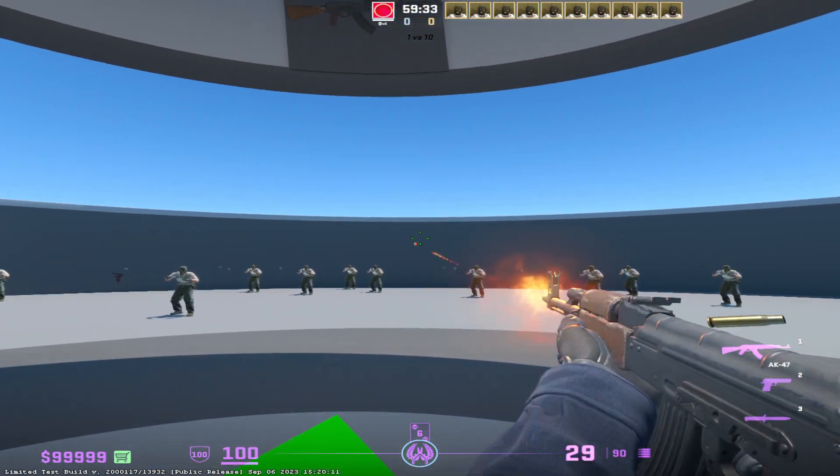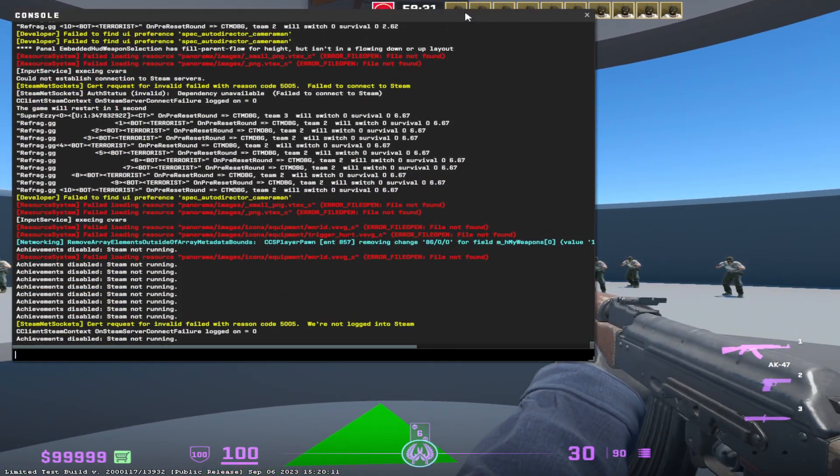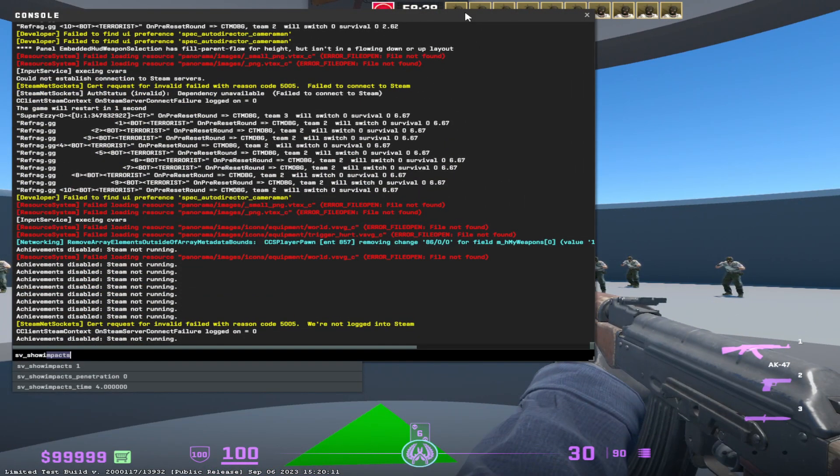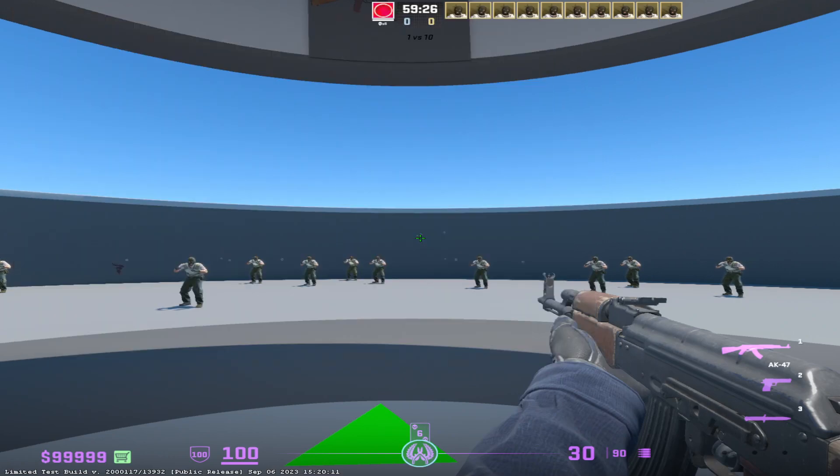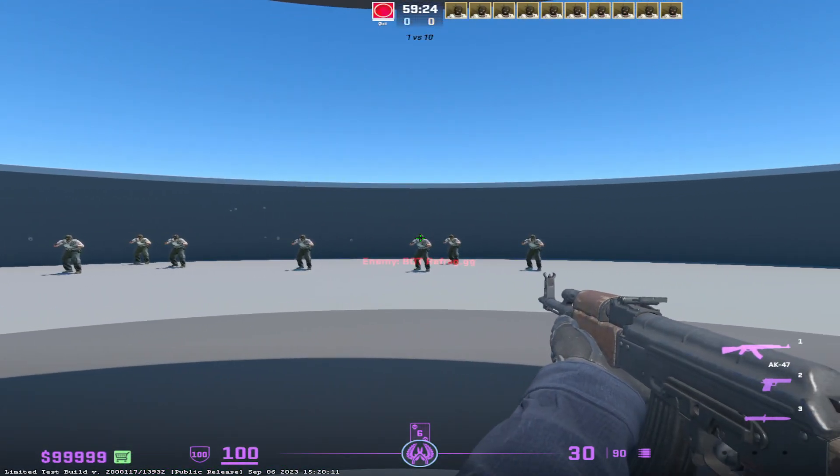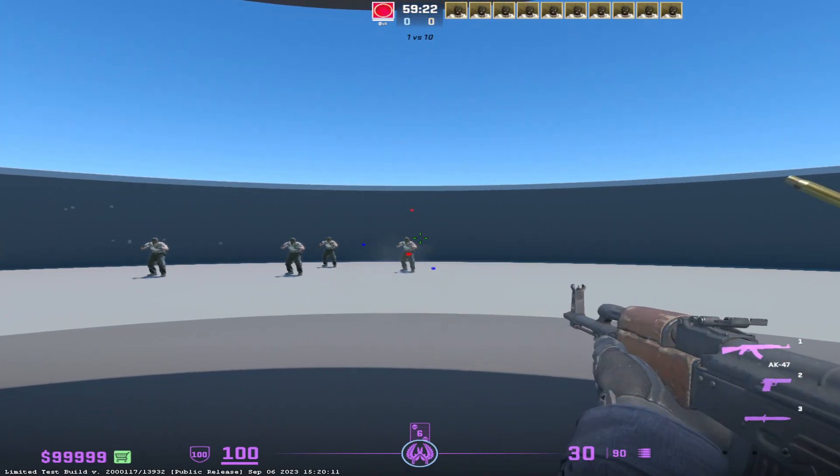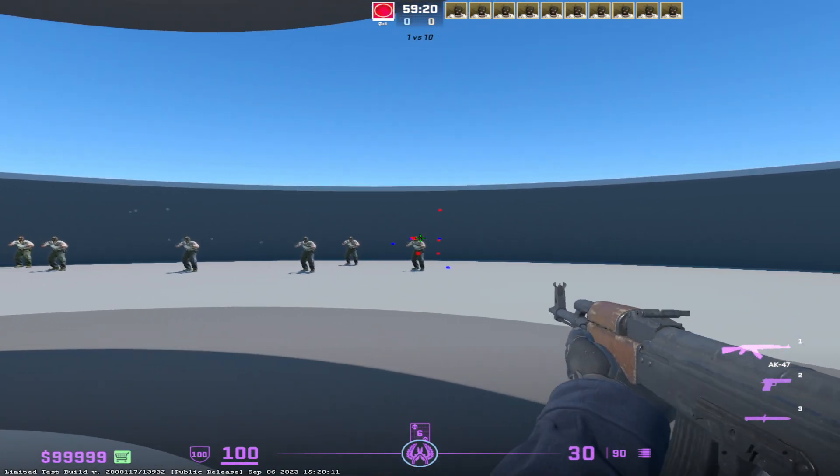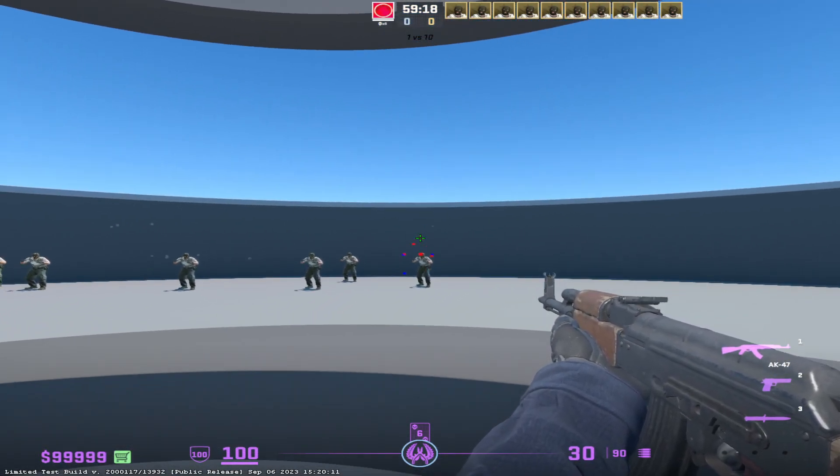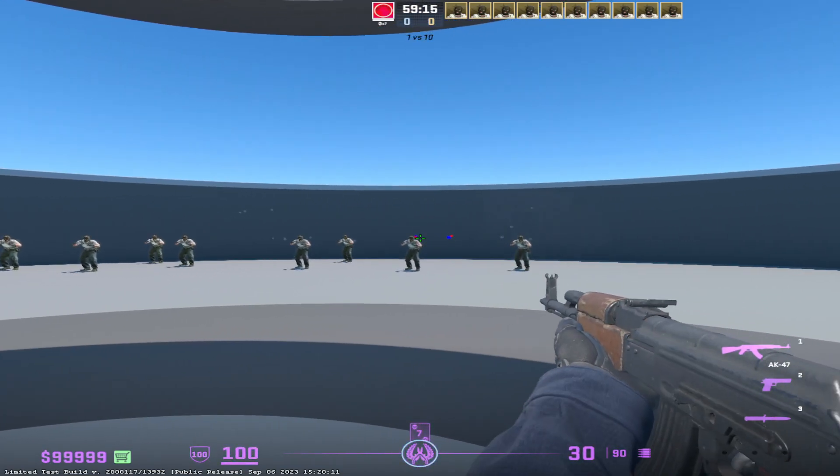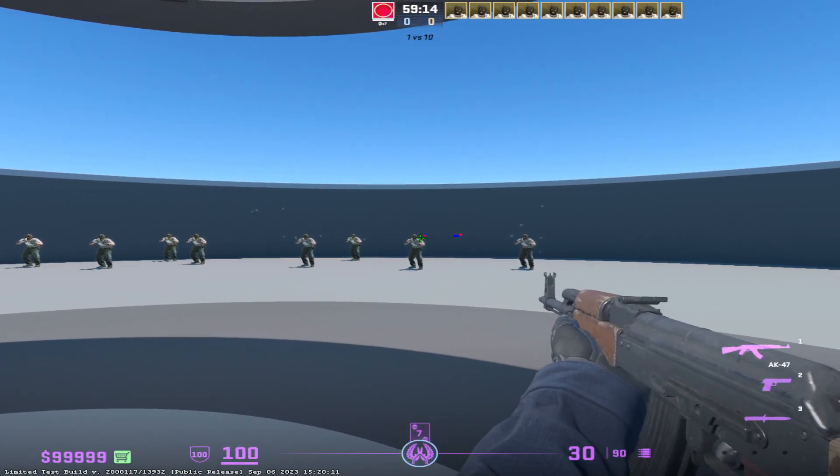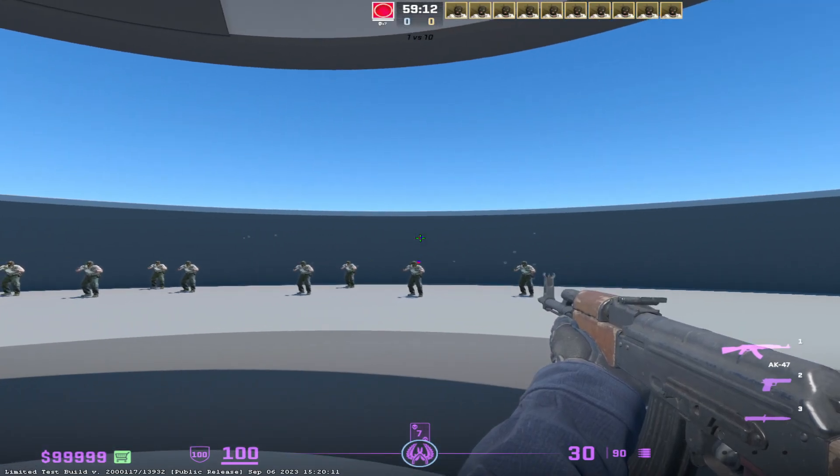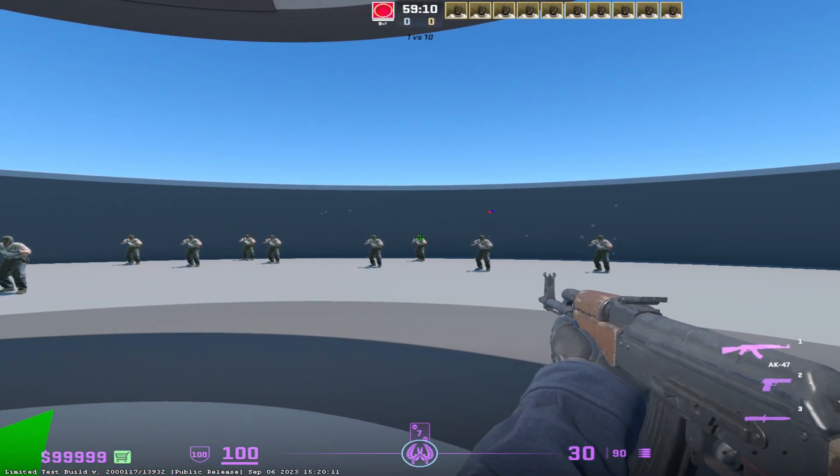And if you want to show impacts, you type sv underscore show impacts one. This is good if you're a beginner and you feel like sometimes your bullets just go in crazy ways, you can see what's actually happening. If you miss like that, it's fine. If you end up there, you know that you're moving when you shoot.